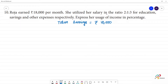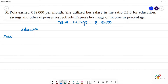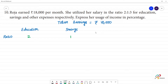She utilized her salary in the ratio of 2 to 1 to 3 — for education, savings, and other expenses. Education has a ratio of 2, savings has a ratio of 1, and other expenses — which include medical, traveling, food, etc. — have a ratio of 3.